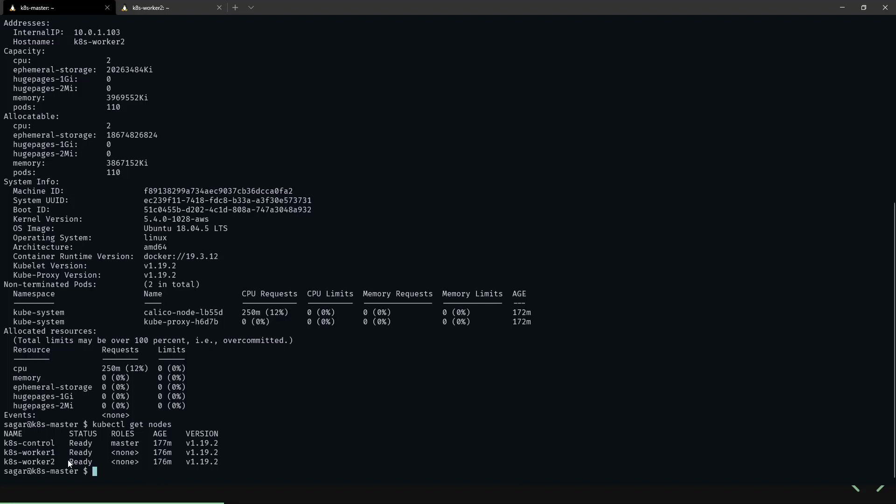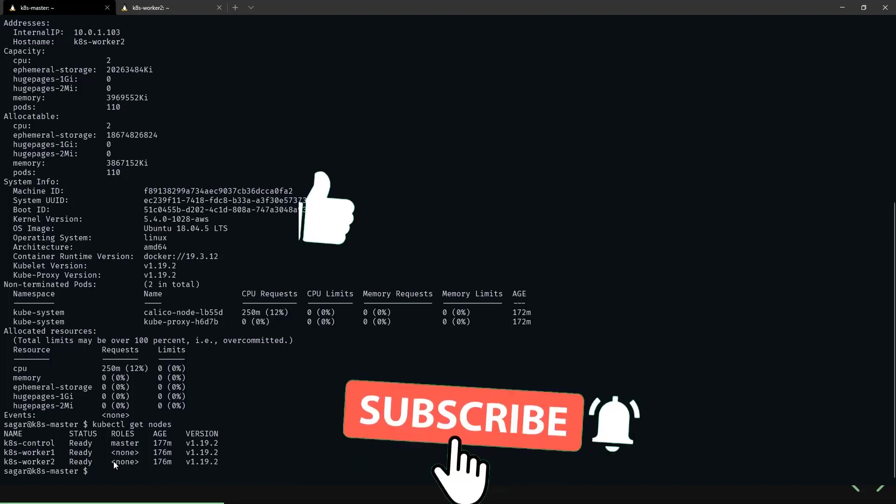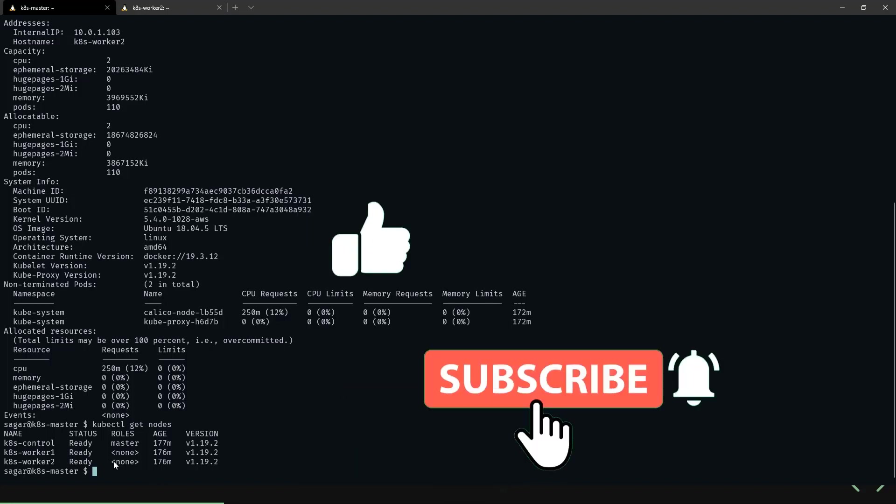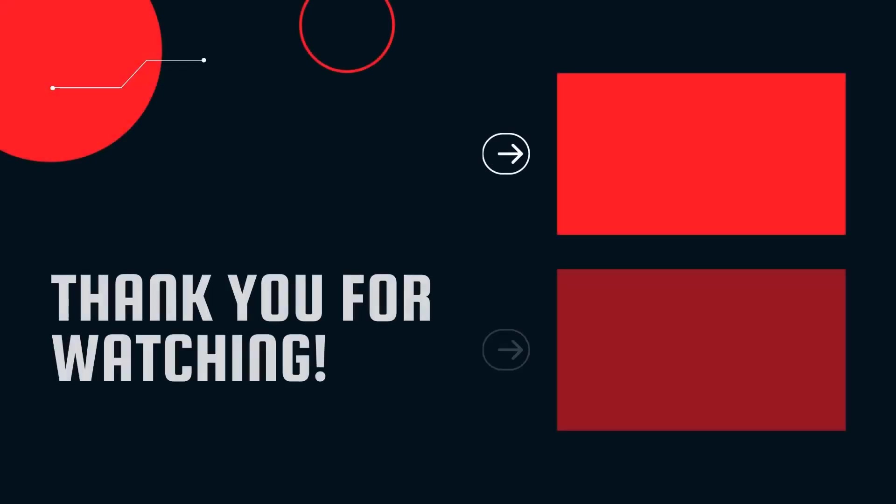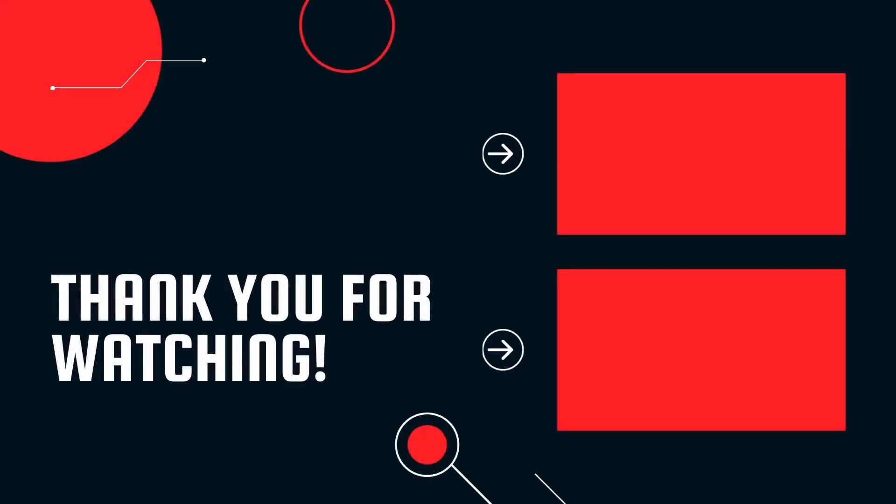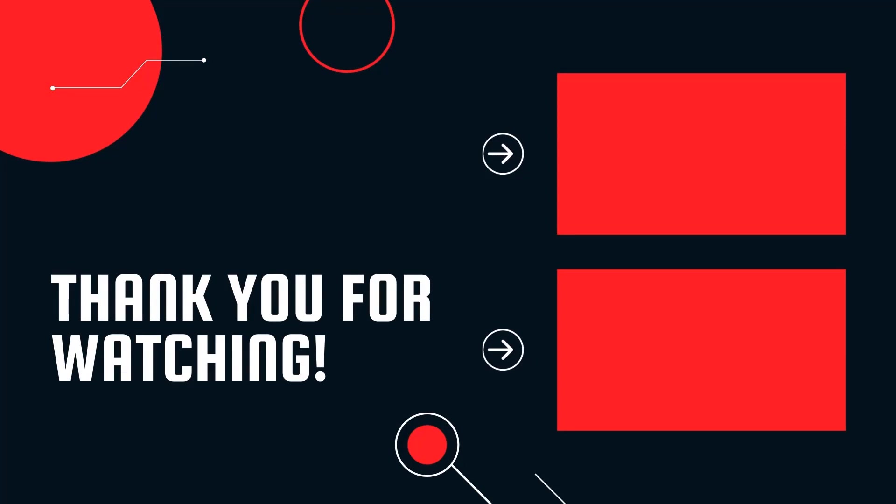Sometimes this may take a couple of minutes to update the status. That's it for this video. If you found this helpful, please like this video and subscribe for more content. Thank you for watching.